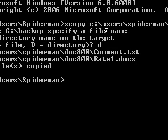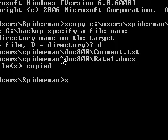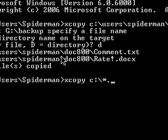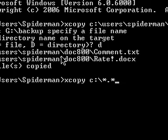Type in xcopy. And then type in the letter of the drive that you want to copy. So if I want to copy the C drive, type in C forward slash, don't forget that, and then star, full stop, star, so that it gets any document name and any extension.